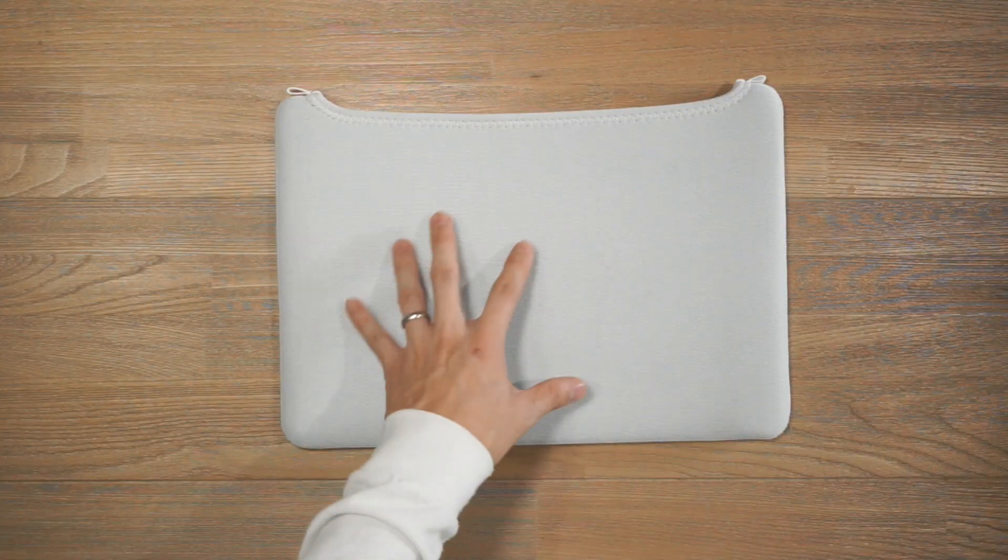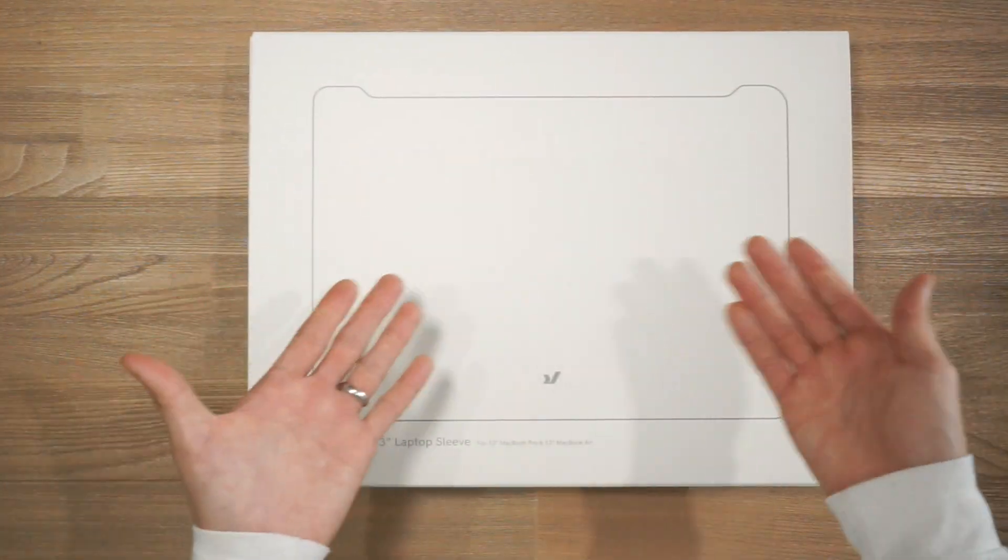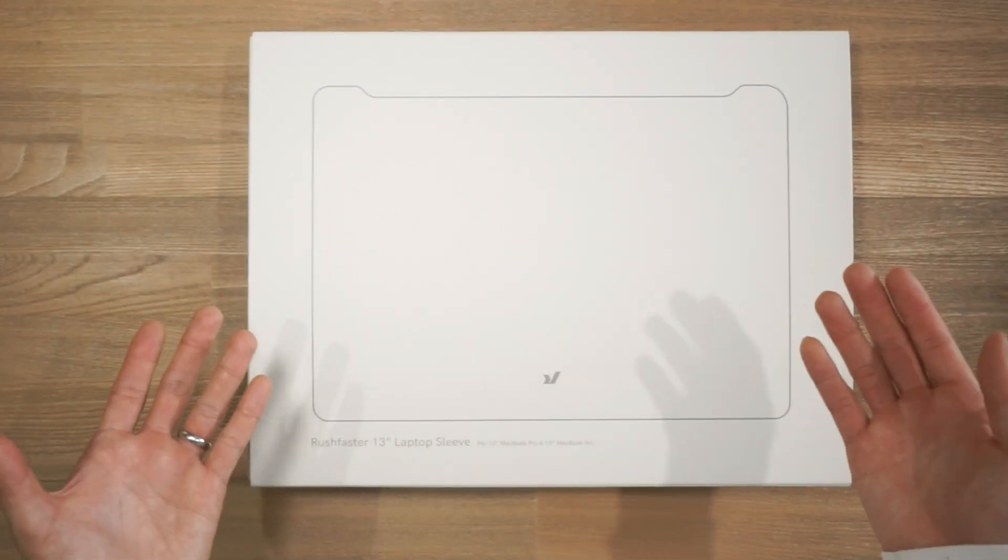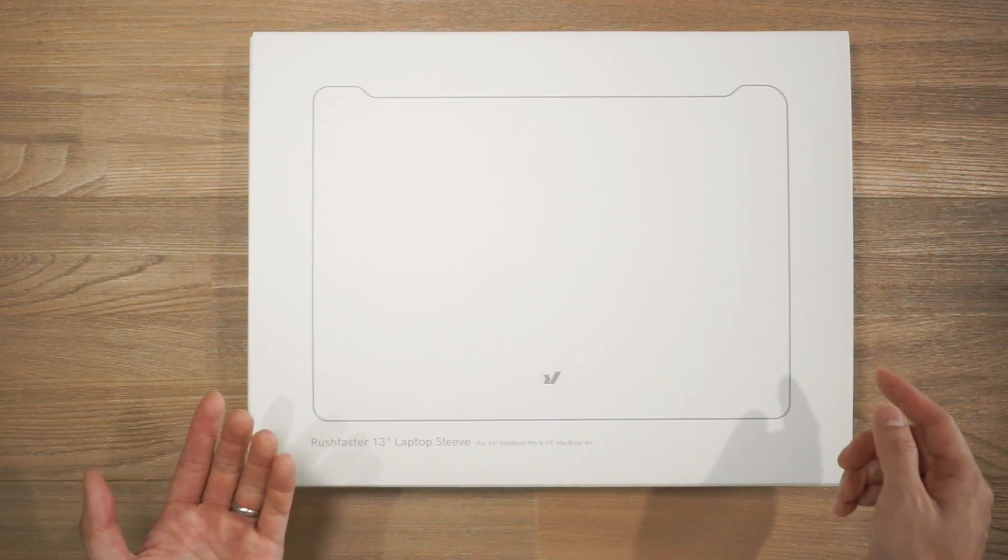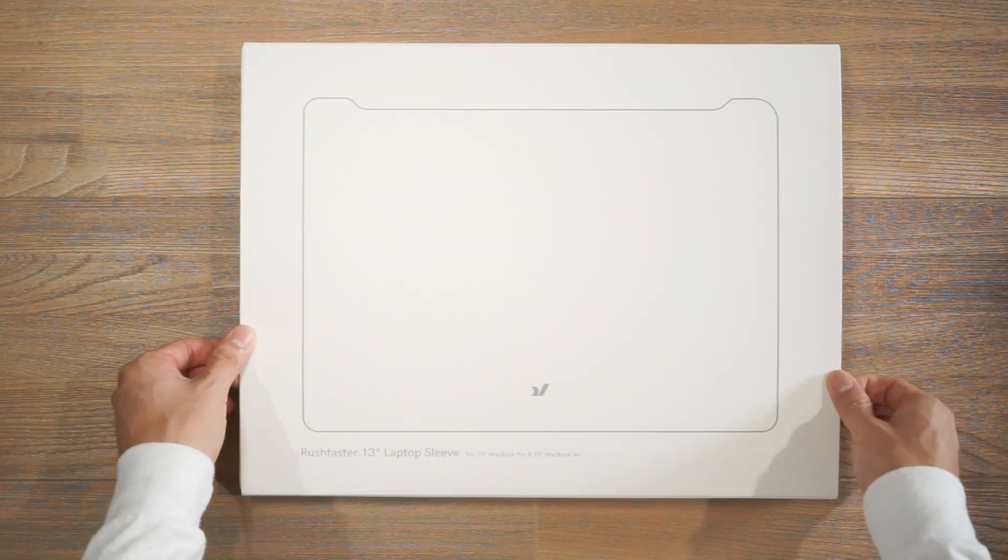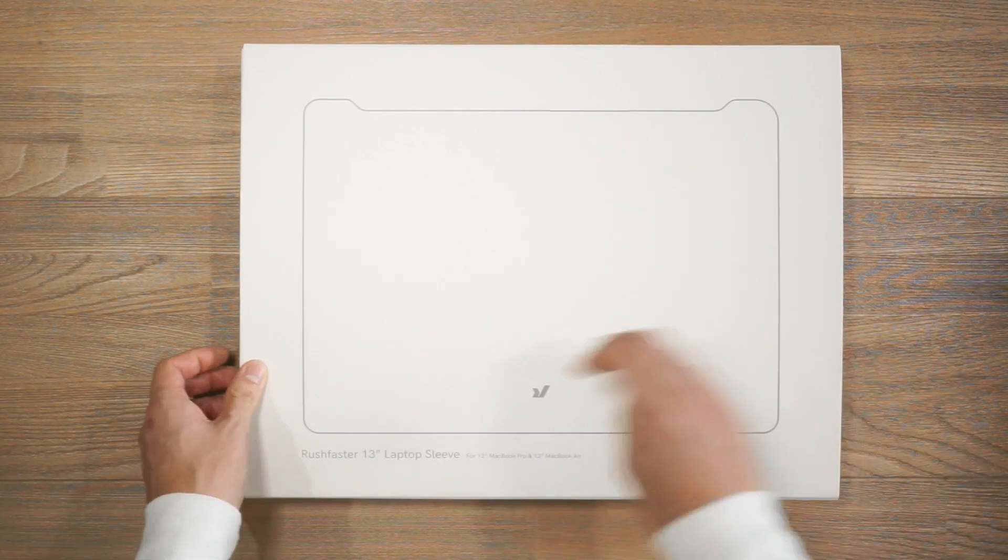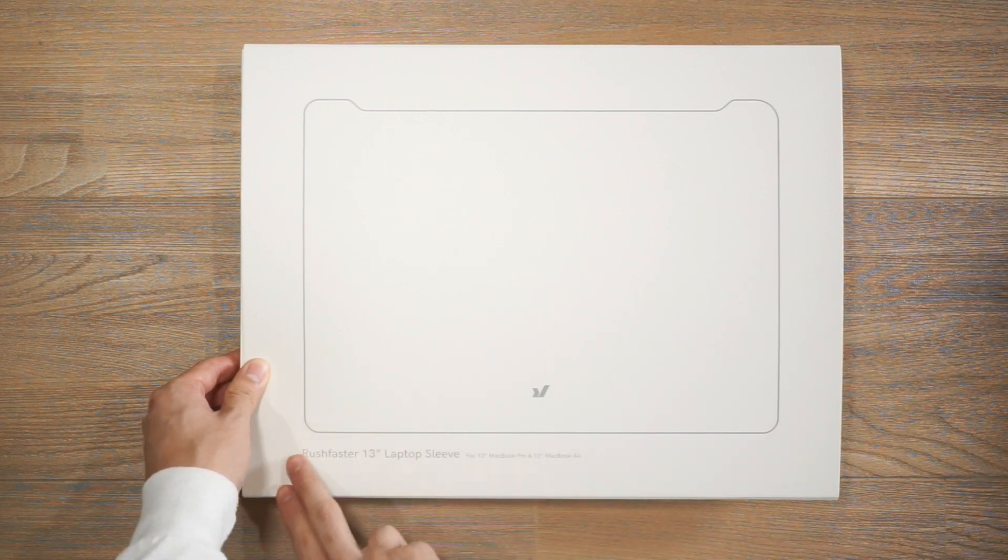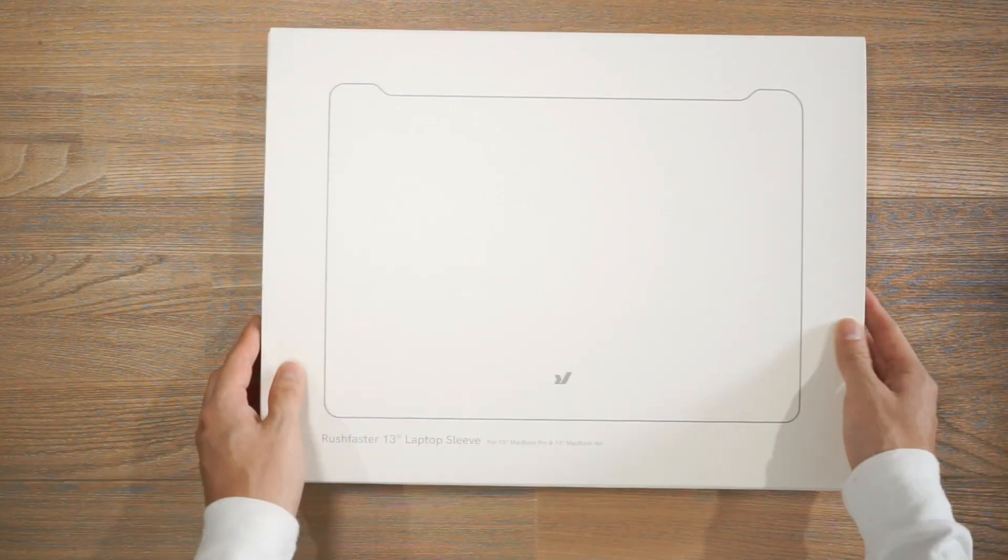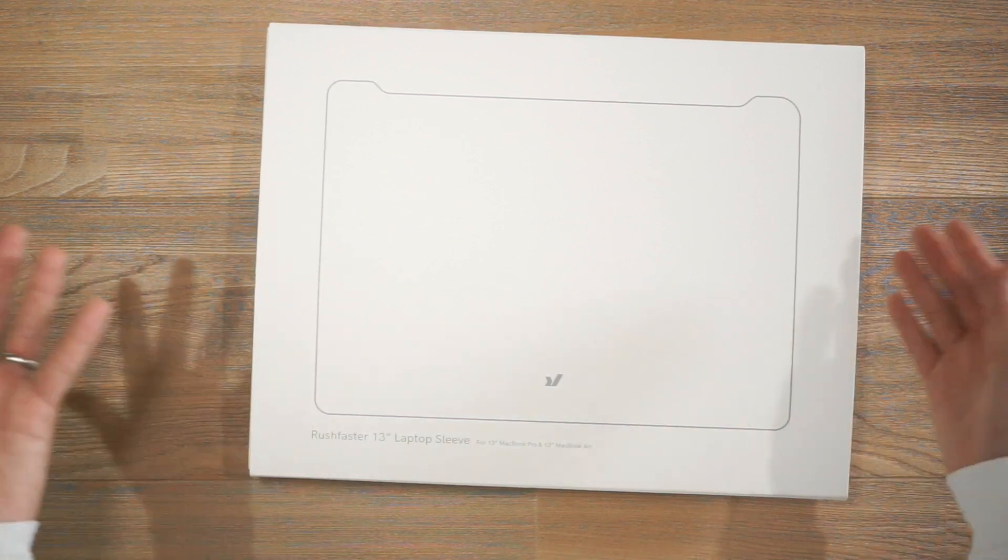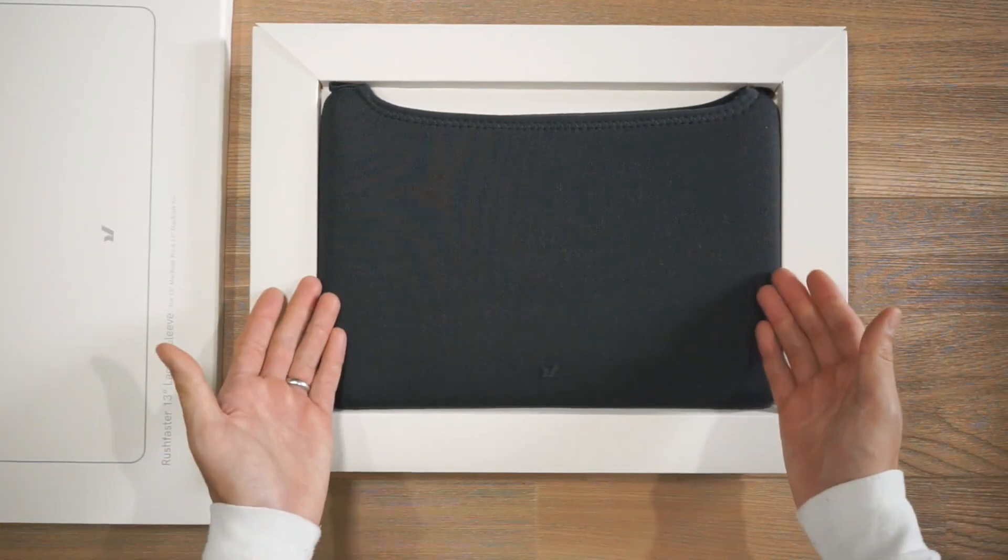Something that was also very important to us was the packaging of the product. This is the packaging for the Rush Faster laptop sleeve. It is made from 100% cardboard so it's absolutely plastic free and 100% recyclable either in your curbside pickup or your office paper waste. The GSM on this cardboard is pretty thick and you can see there is this outline of the laptop sleeve here as well as some specs at the bottom. Overall this packaging makes it perfect for gifting.